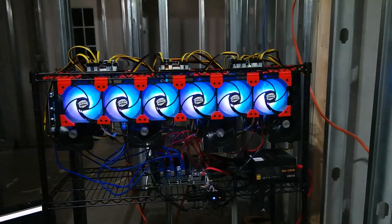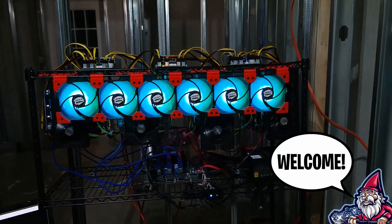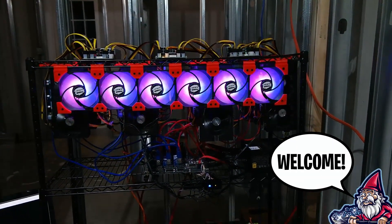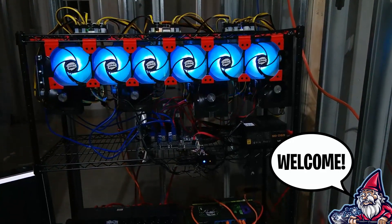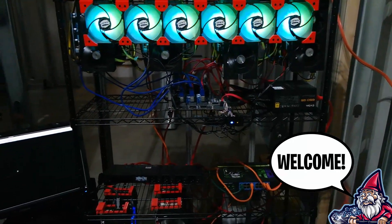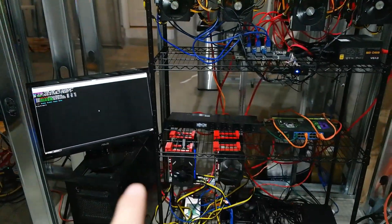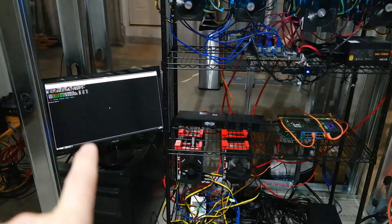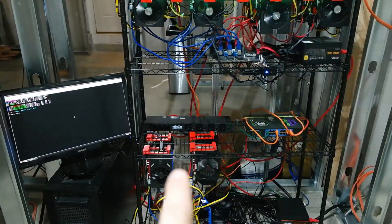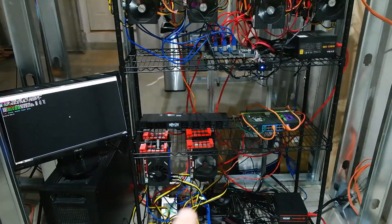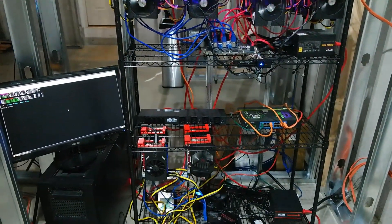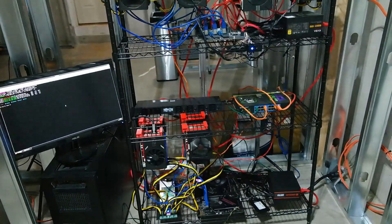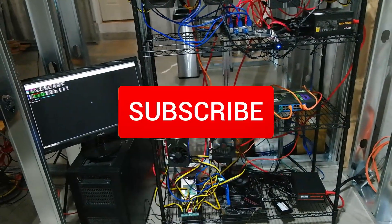What is going on miners and welcome back to the Hobbyist Miner channel. Well after last night's fiasco you guys came out in force and we have success. We do have HiveOS booted, we have our four cards showing up in HiveOS and the ethernet is working.